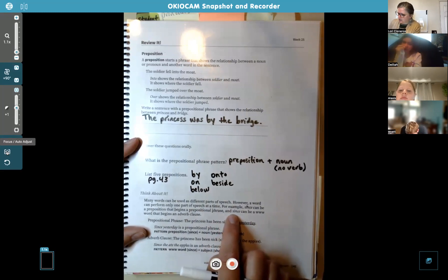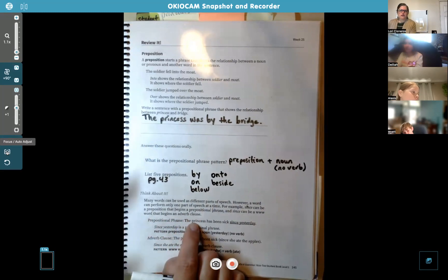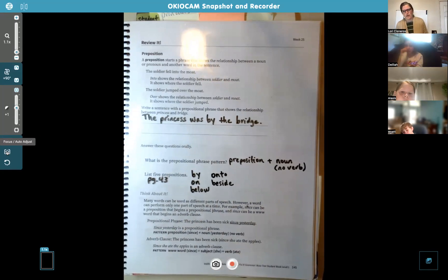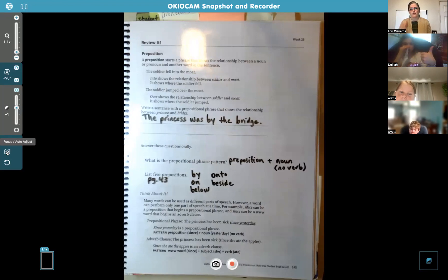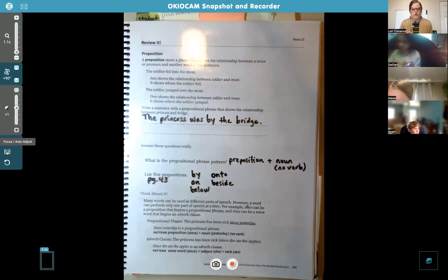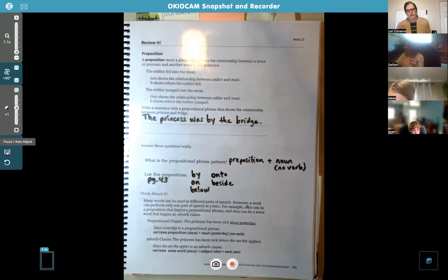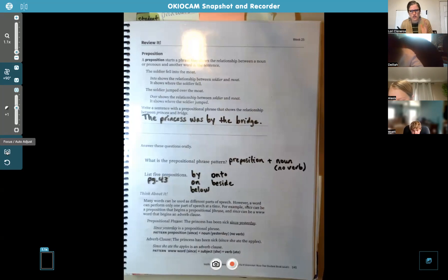But "since" can also be a www word that begins an adverb clause. Remember www.asia.be? Each letter stands for something: when, while, where, as, since, if, although. The S in Asia stands for since. So the word "since" can either be a prepositional phrase or begin an adverb clause — that's an example of a word that can function two different ways, but only one way in each sentence.